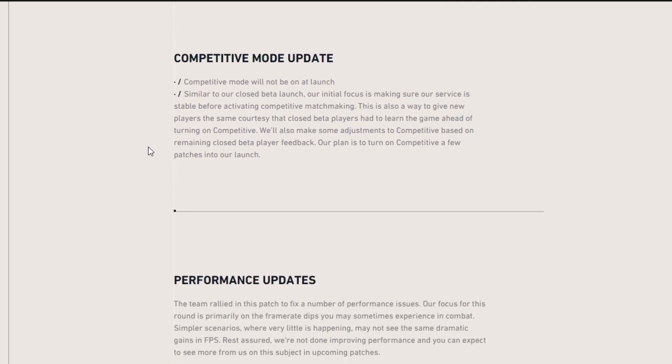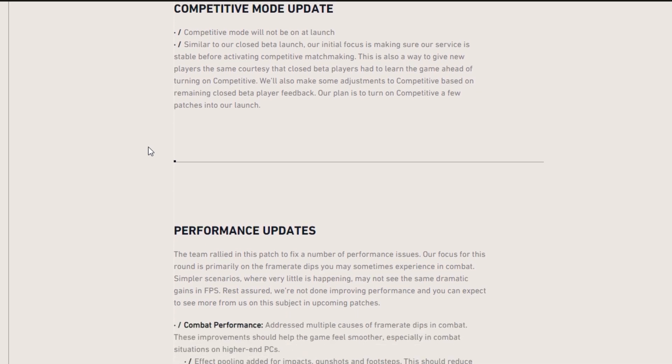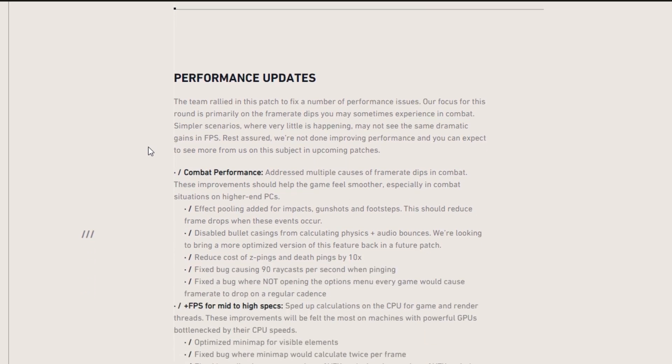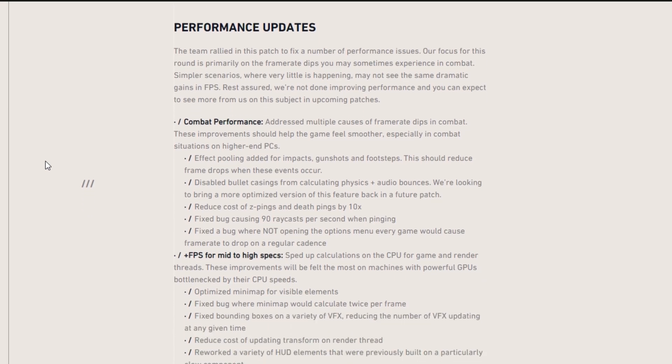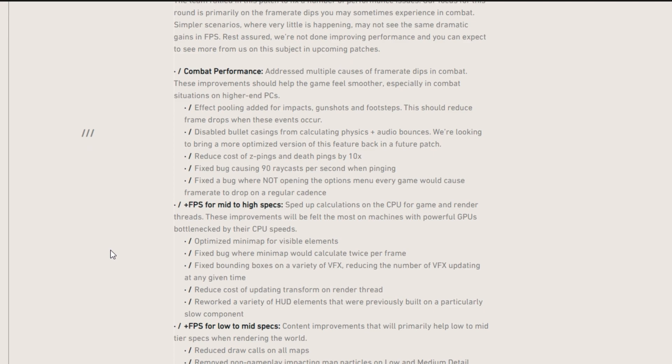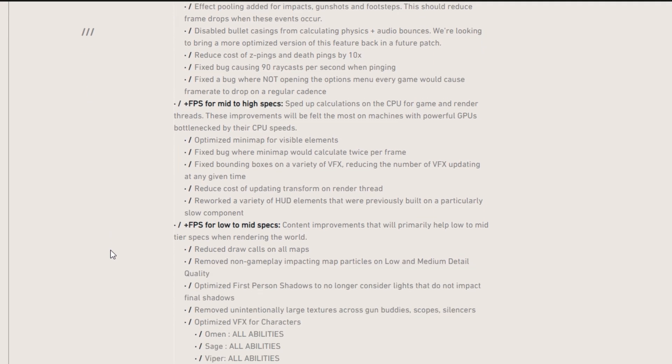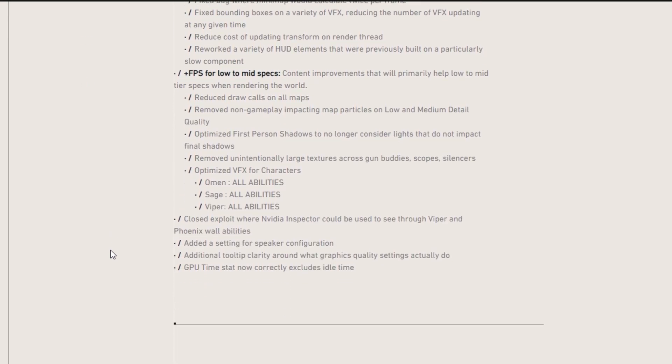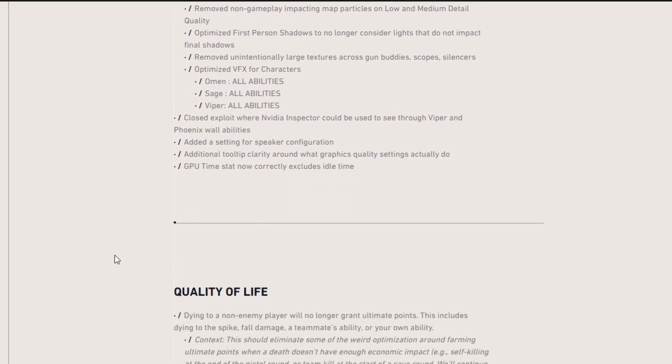And then competitive mode update. Competitive mode will not be out at launch. Some people are saying two weeks, but who knows? We're just going to have to wait for more updates on that. And then a ton of performance updates. They've made it so that the FPS is better because I know that a ton of people were losing FPS. So they're just trying to limit that as much as possible.